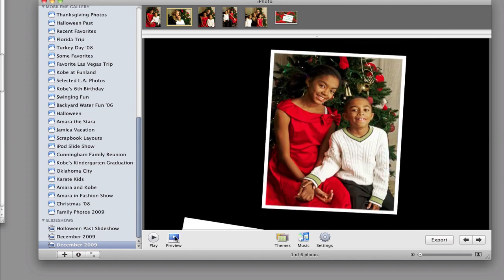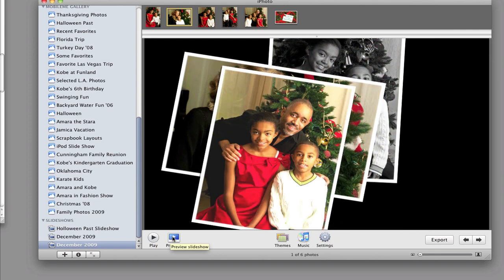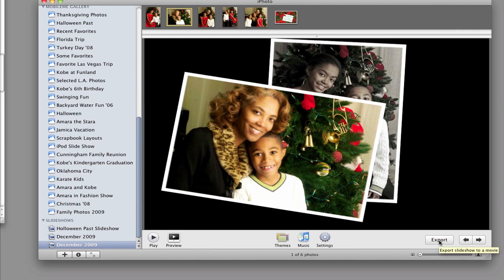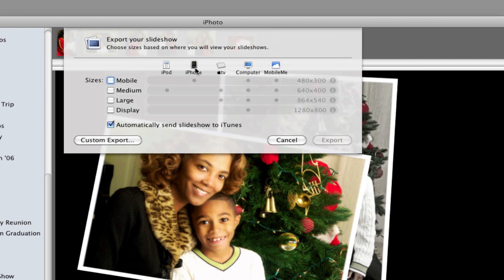Once you have everything set, preview it to see how it's going to come out. If it looks good, you're going to export it. Click the Export button — if you just want it on your iPhone or computer that's fine, but if you want to put it on iWeb, your gallery, YouTube, or another website, you need to export it. Choose Medium or Large and export it to your desktop.